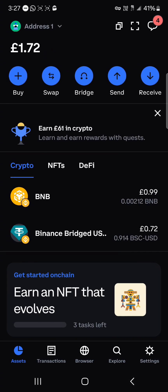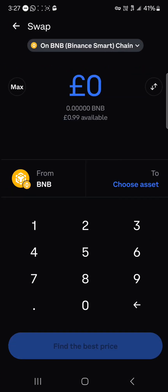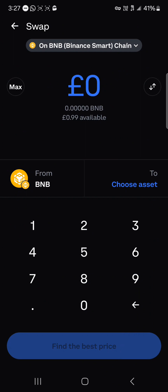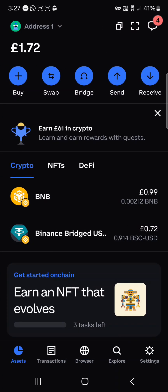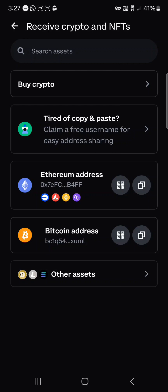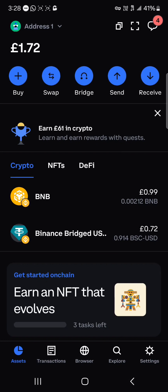Another option is to simply swap your BNB tokens. If you've got some BNB tokens, you could swap from BNB into the mainnet BNB. You could also receive via your wallet address by simply copying your wallet address or scanning the QR code to receive your tokens. That's how you can easily get some BNB tokens.